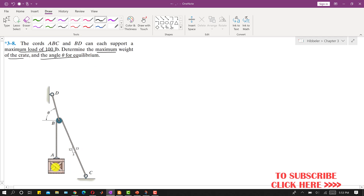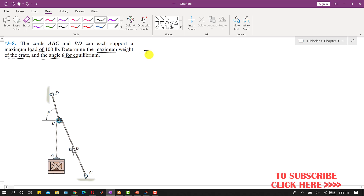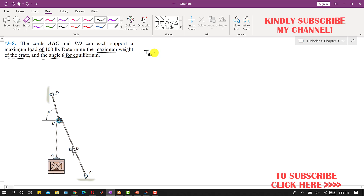So we have to find the weight of this crate and this theta. For this, if we assume that the tension in B, D is maximum — it has reached the maximum load capacity — so let's assume that T_BD is at maximum load, which is 100 pounds.